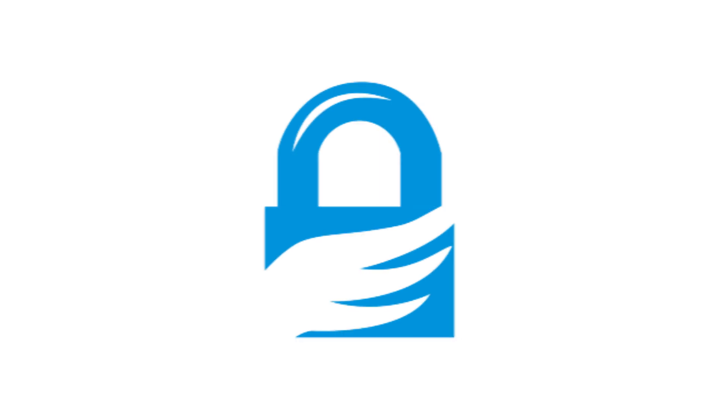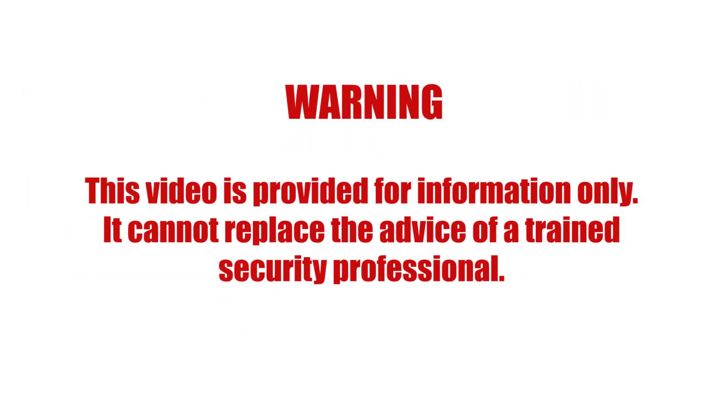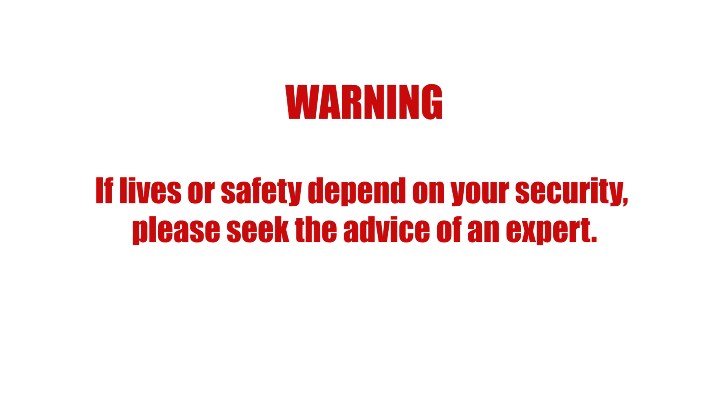This video is provided for information only. It cannot replace the advice of a trained security professional. If lives or safety depend on your security, please seek the advice of an expert.